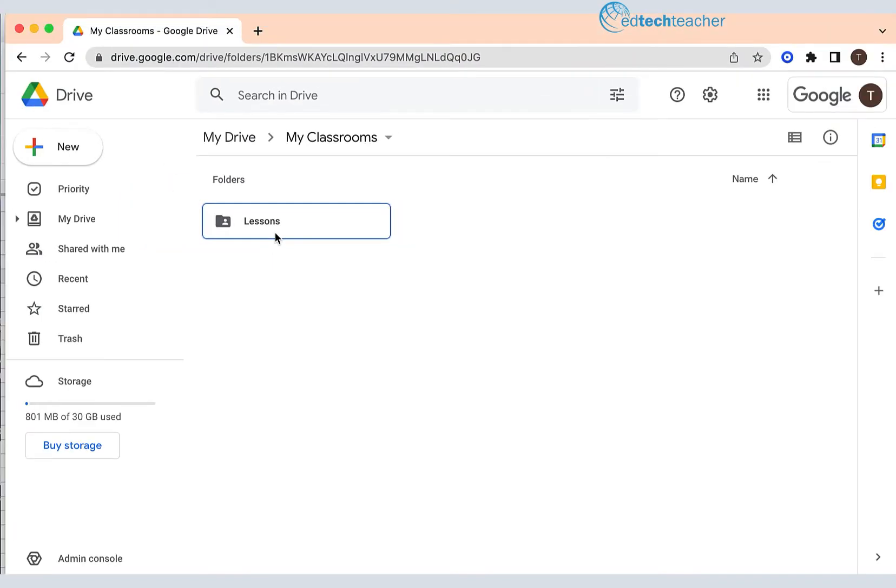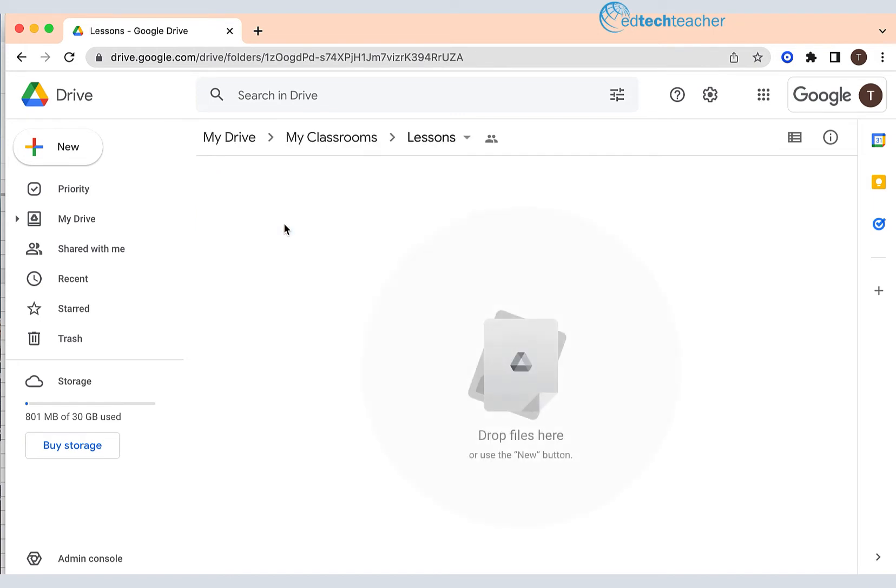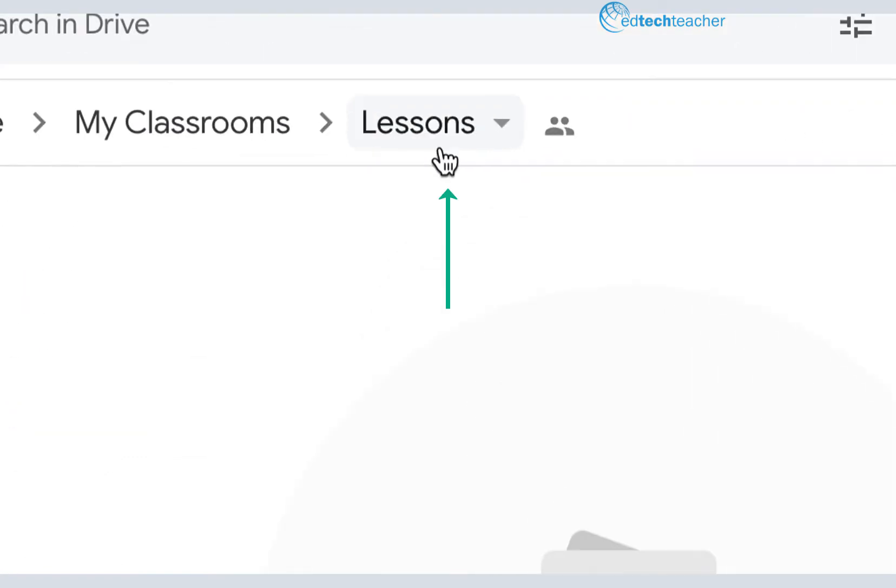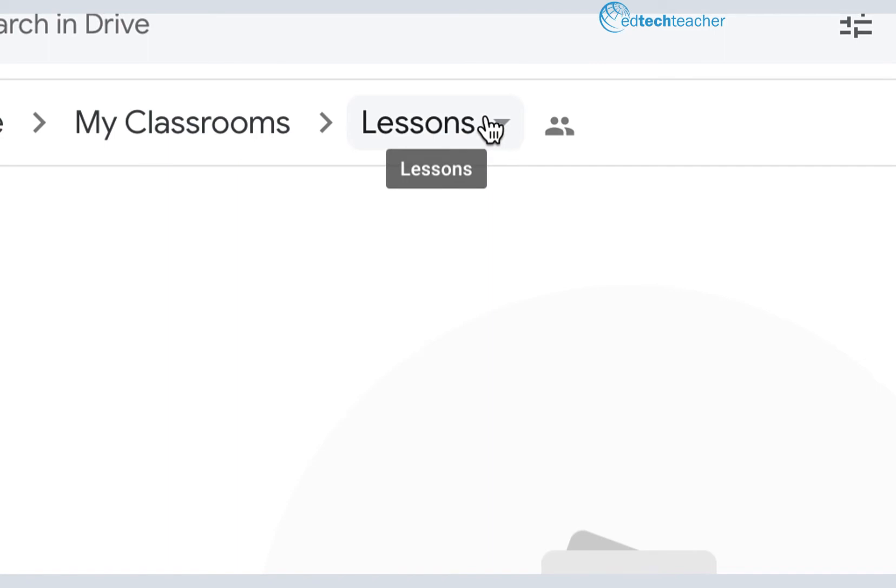What we're going to do to this subfolder now is actually change the color of the folder. I'm going to go up here—you can see I'm at Lessons, that's the subfolder of MyClassrooms—and there's a little arrow that points down.